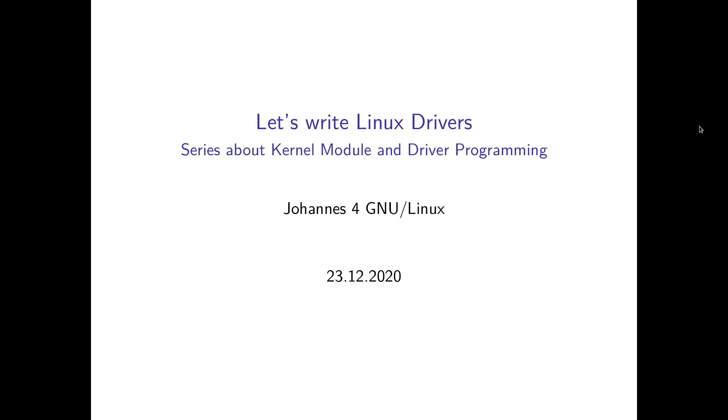Hi YouTube! On this channel I have done a lot of programming. I have implemented different communication protocols, but I have never left userspace. Today let's change this.